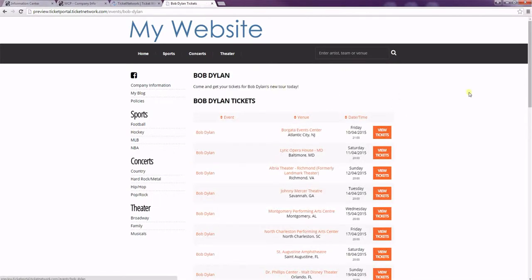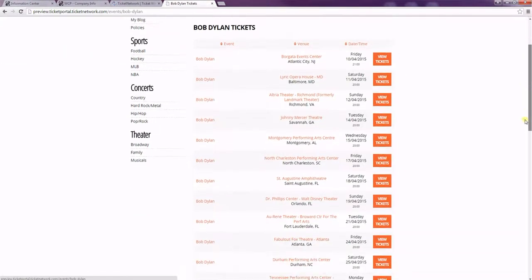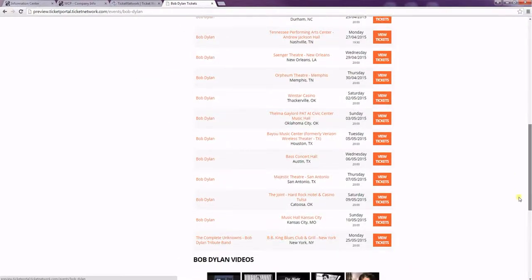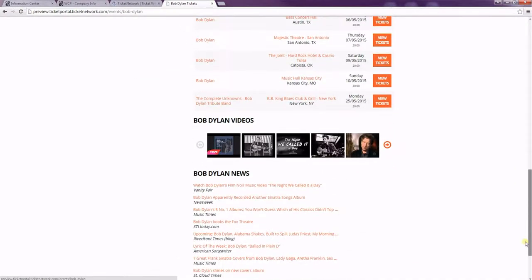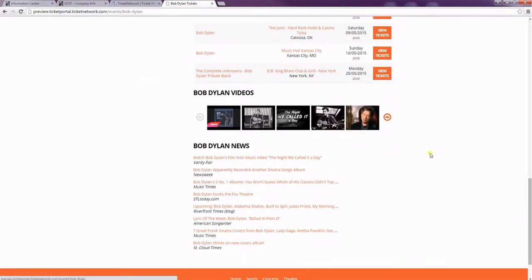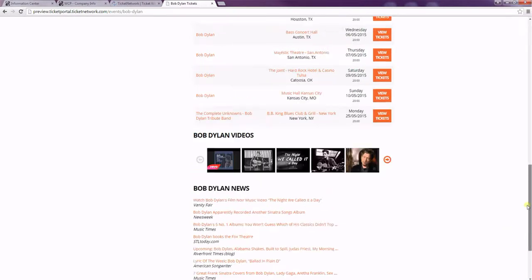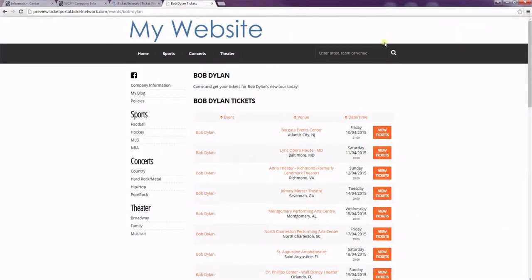As well as the content I put in. This is the ticket list that we had checked off to add. Our video query and our news query. And that's how you can add any event page to your new template website. Thanks for watching.